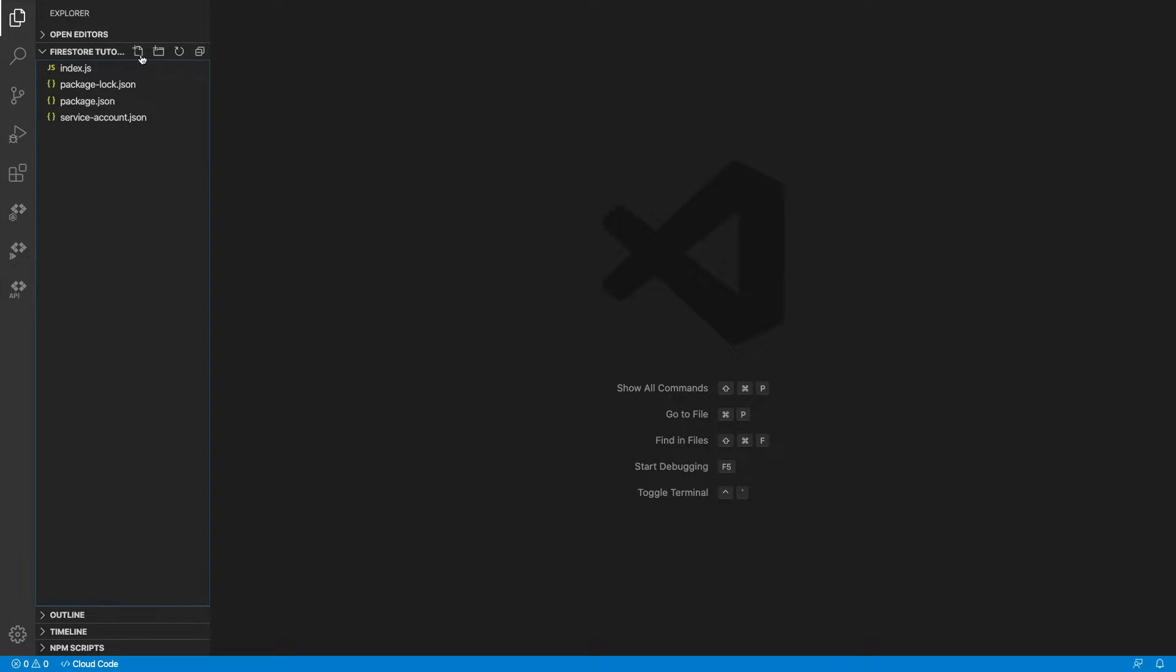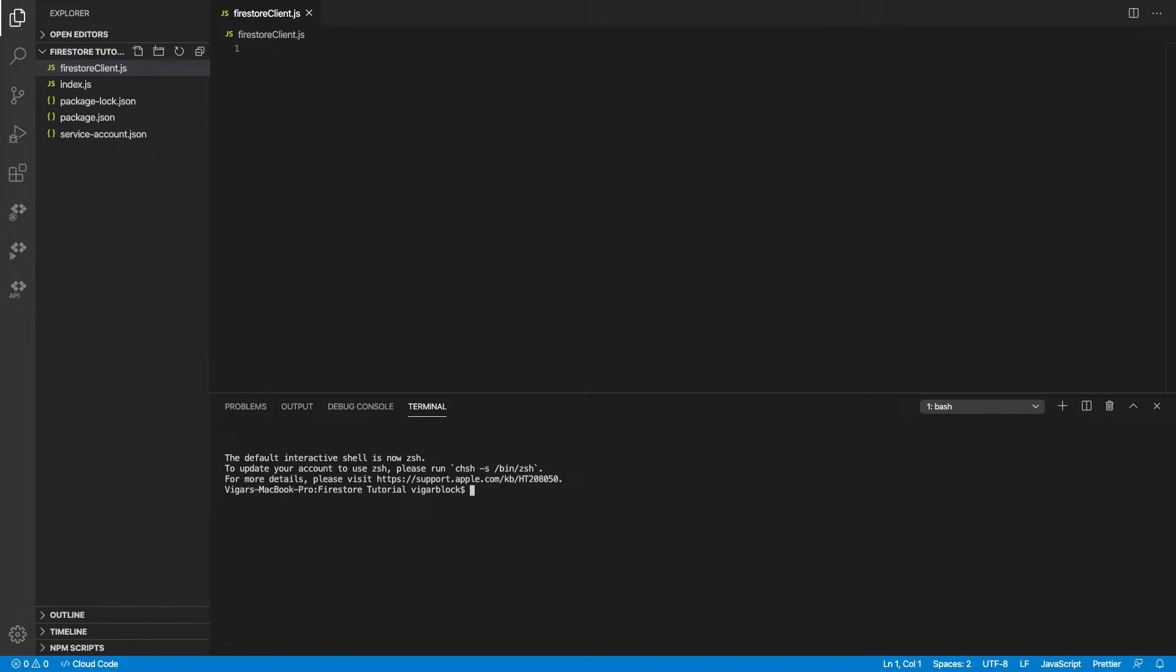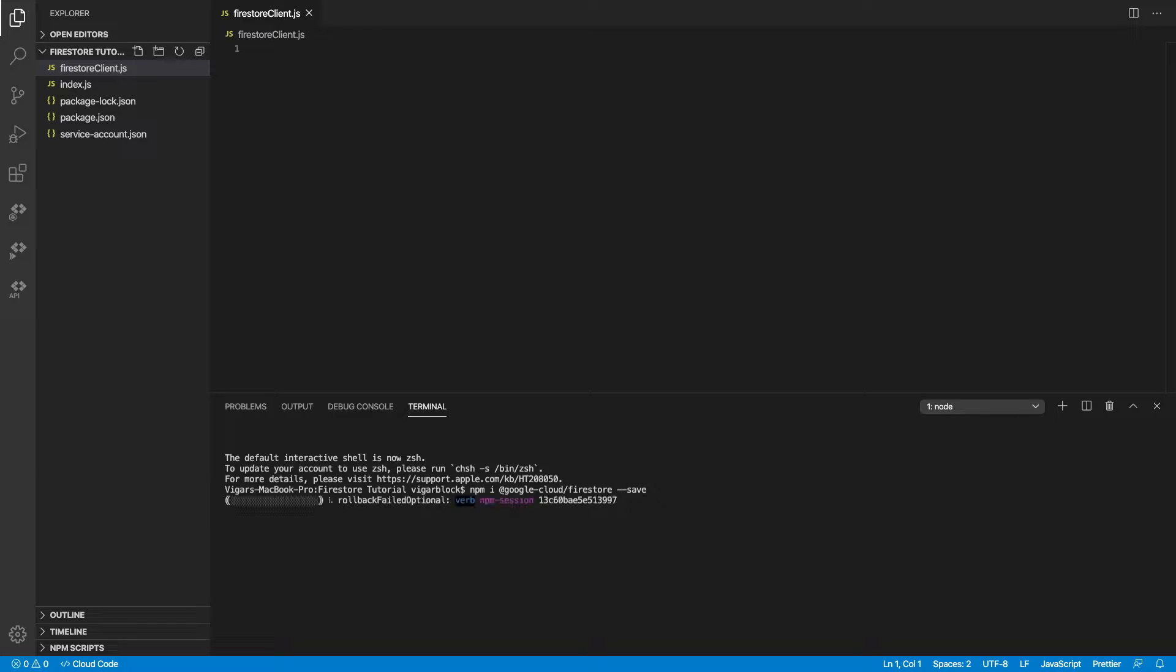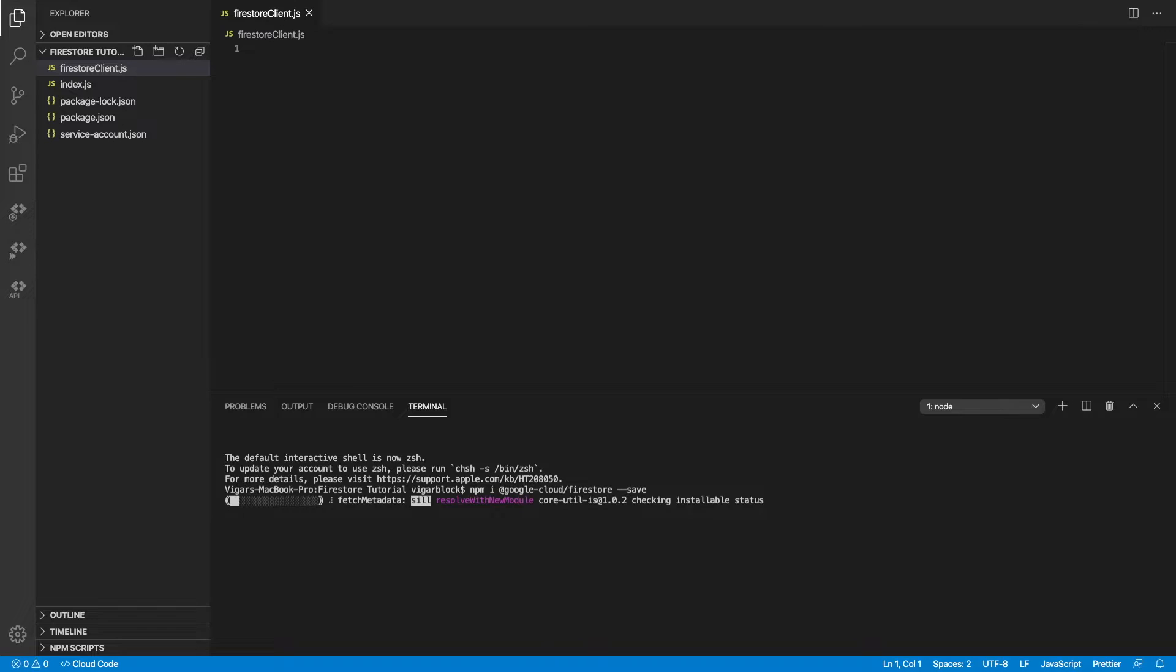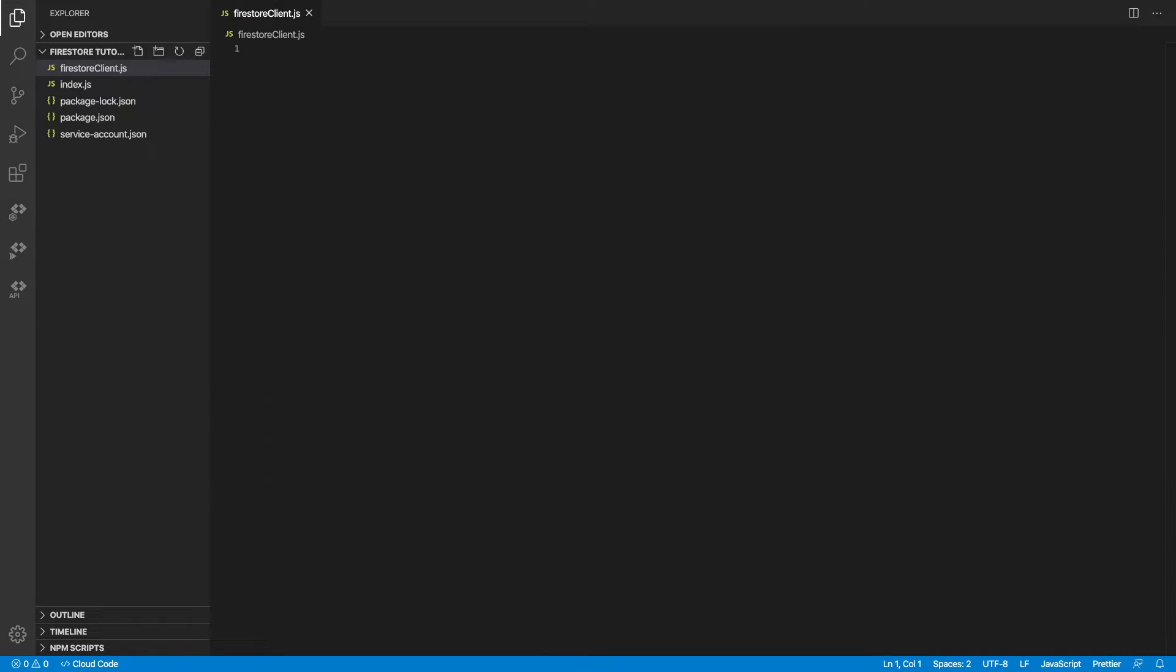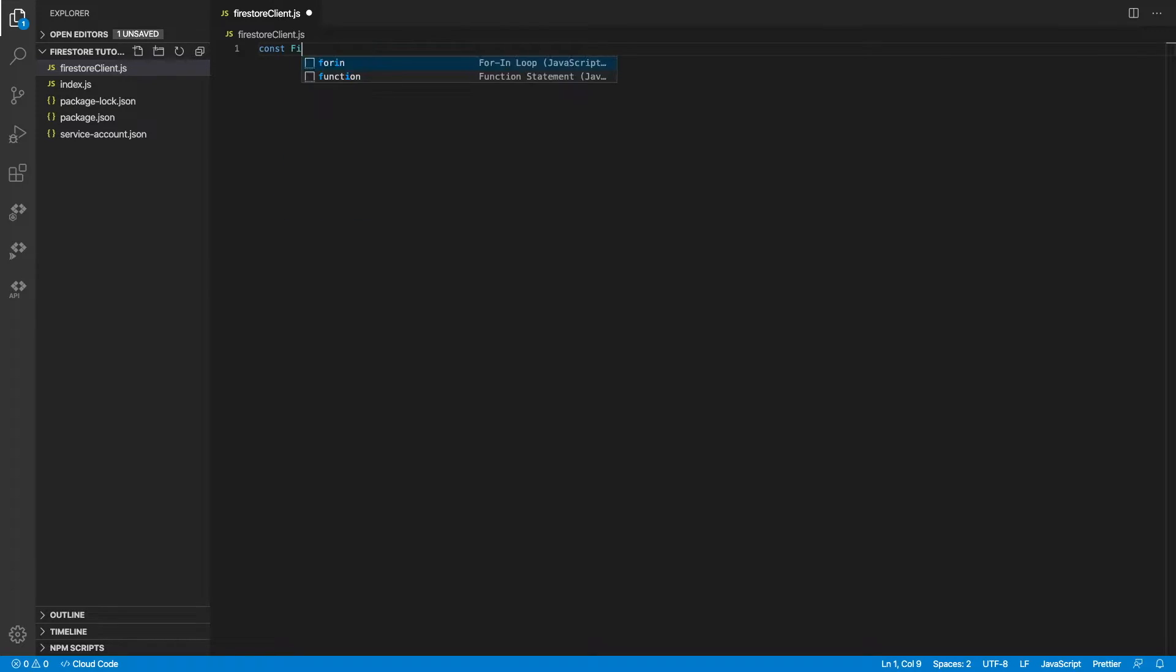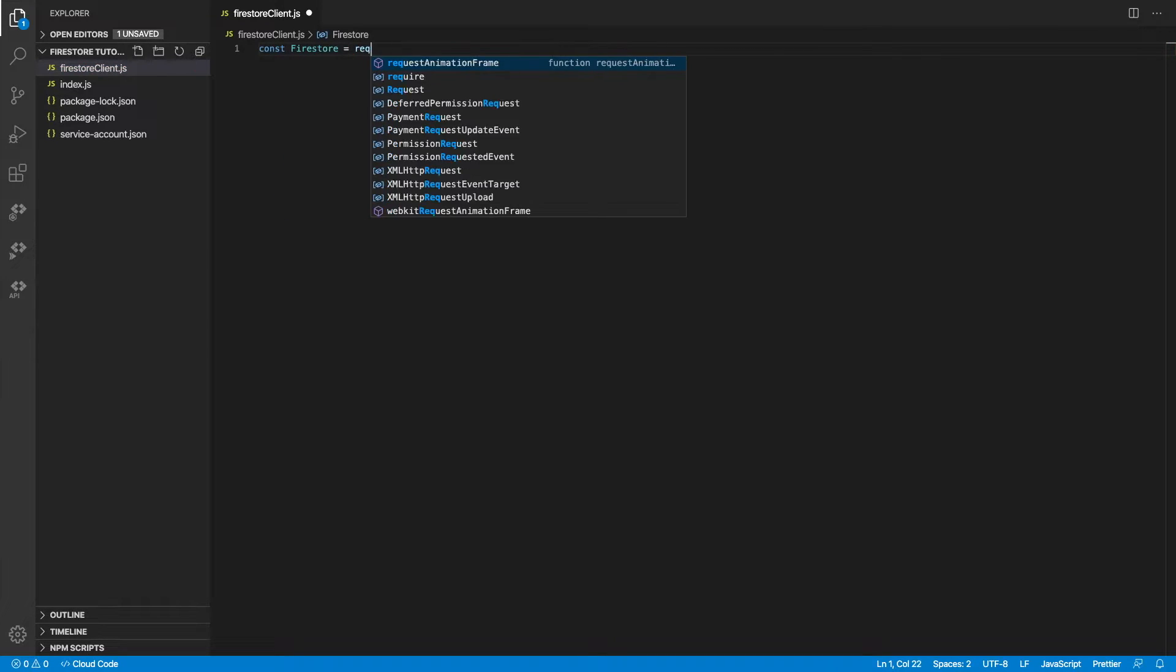Alright, so I'm in my Visual Studio editor right now. Let's create a new file and call it FirestoreClient.js. I'm going to install the npm package, Google Cloud, forward slash Firestore. This is the main and official package by Google, for Node.js servers. Once that's done installing, we can start writing our logic inside this FirestoreClient.js.